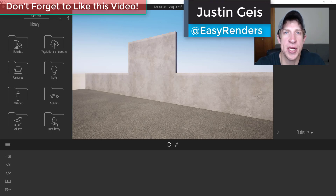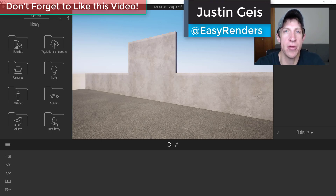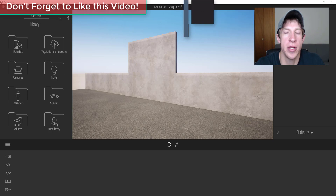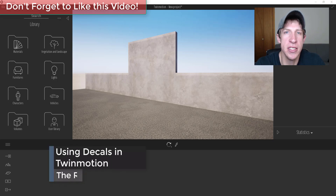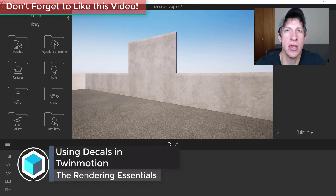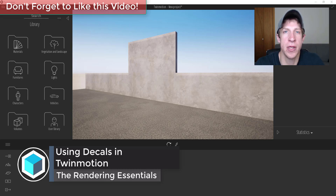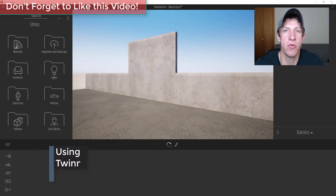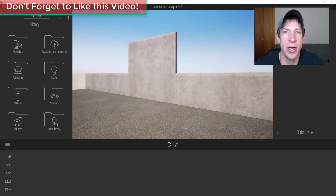What's up guys, Justin here with TheRenderingEssentials.com, back with another Twinmotion tutorial. In today's video I wanted to talk about decals and how you can use them to add realism really quickly to your renderings inside of Twinmotion.